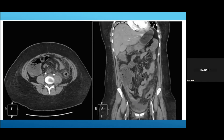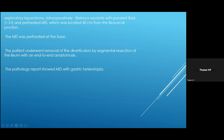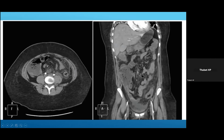This is her CT scan. In this transaxial view, you can see some inflammatory process and inflammation around the small bowel with some gas — what we call pneumoperitoneum. You can see the same picture here of pneumoperitoneum and inflammation around the small bowel.